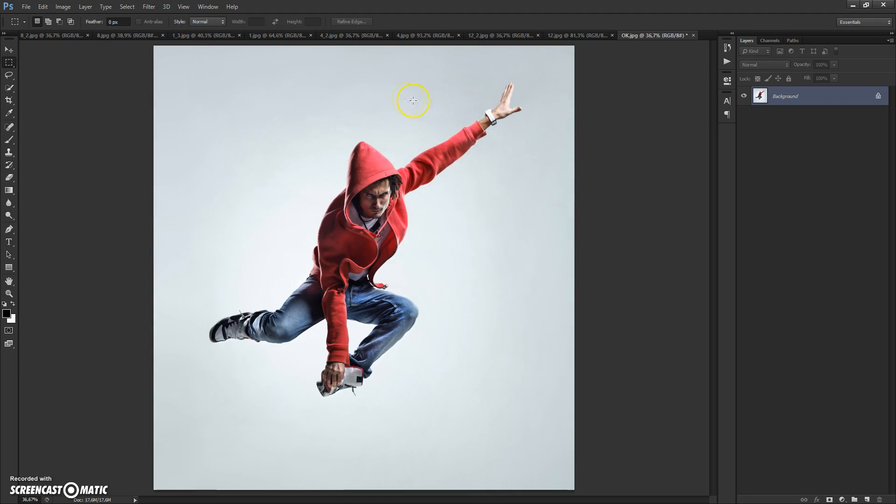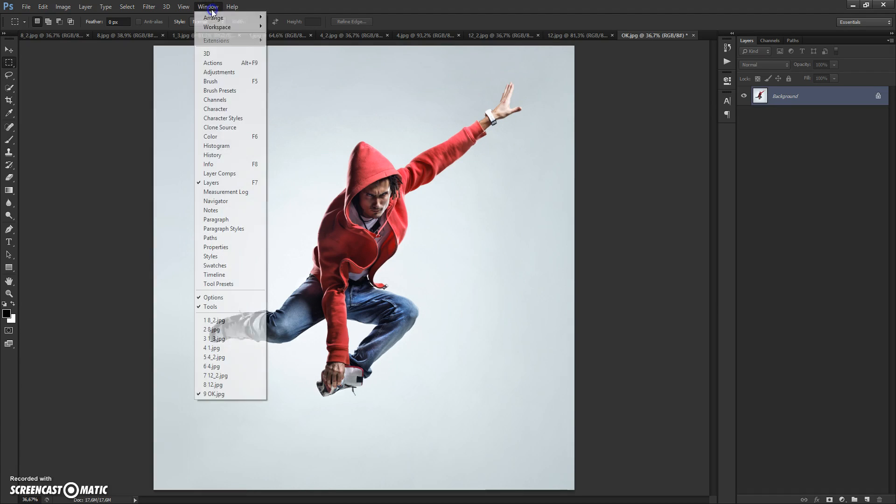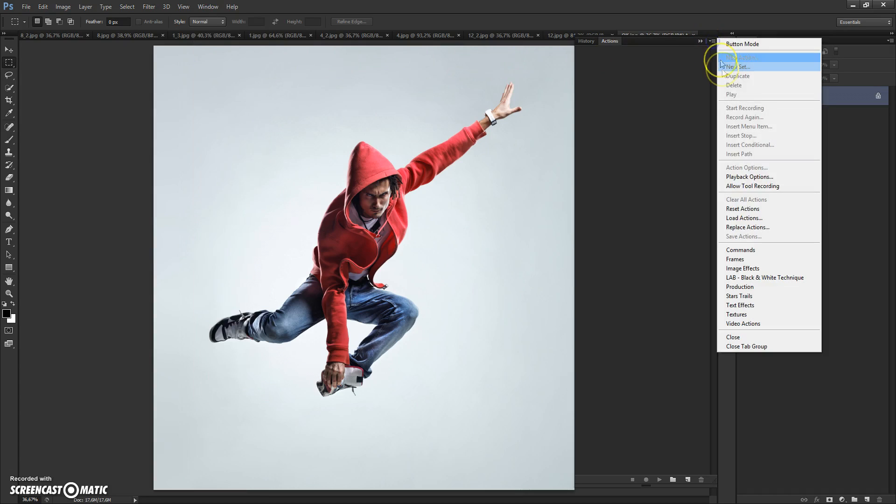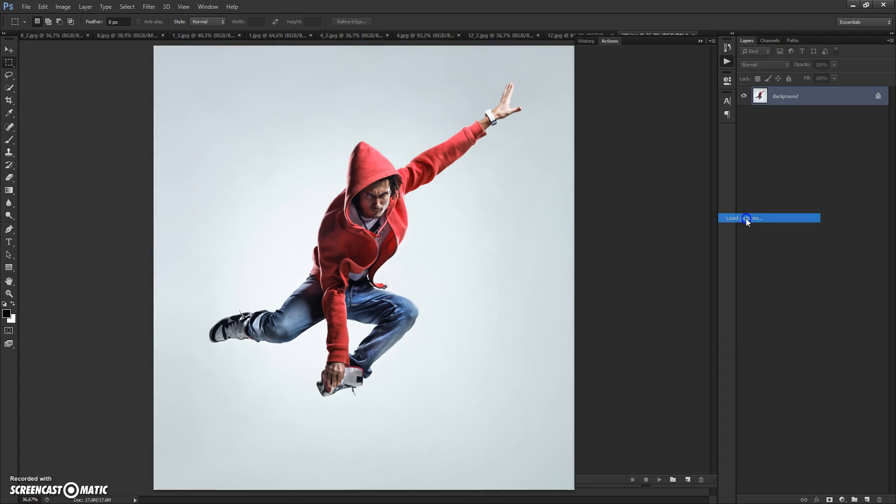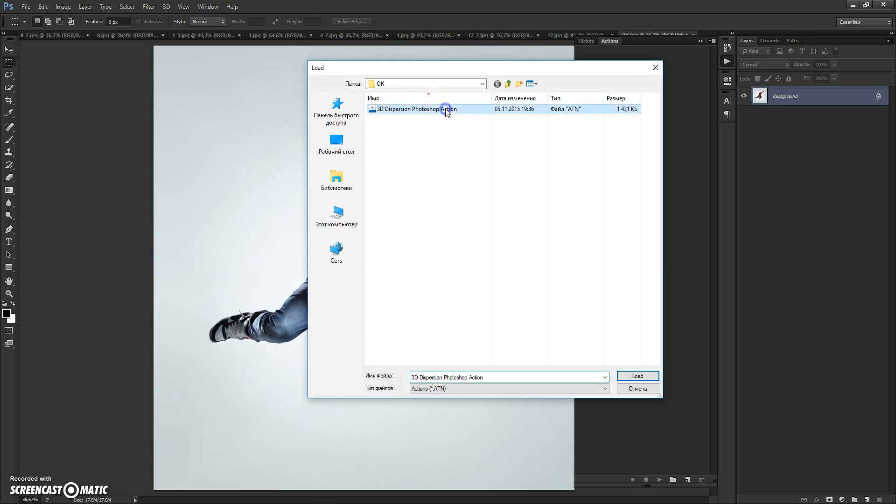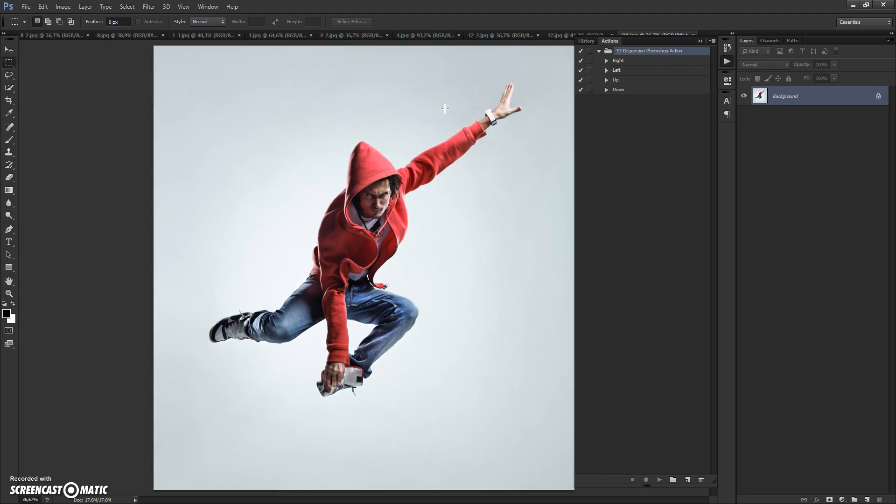Next, open the action file. For that, go to Window, click on the menu icon at the right, select Load Actions. Go to your download folder and double-click on 3D Dispatching Photoshop Action.